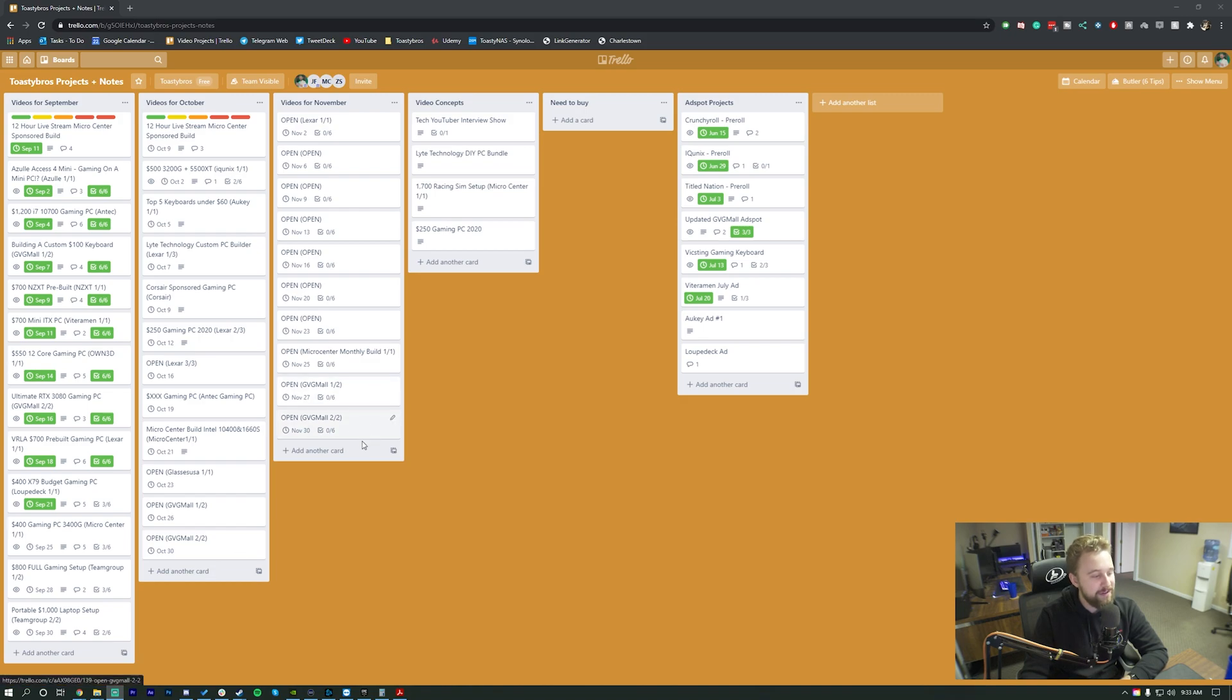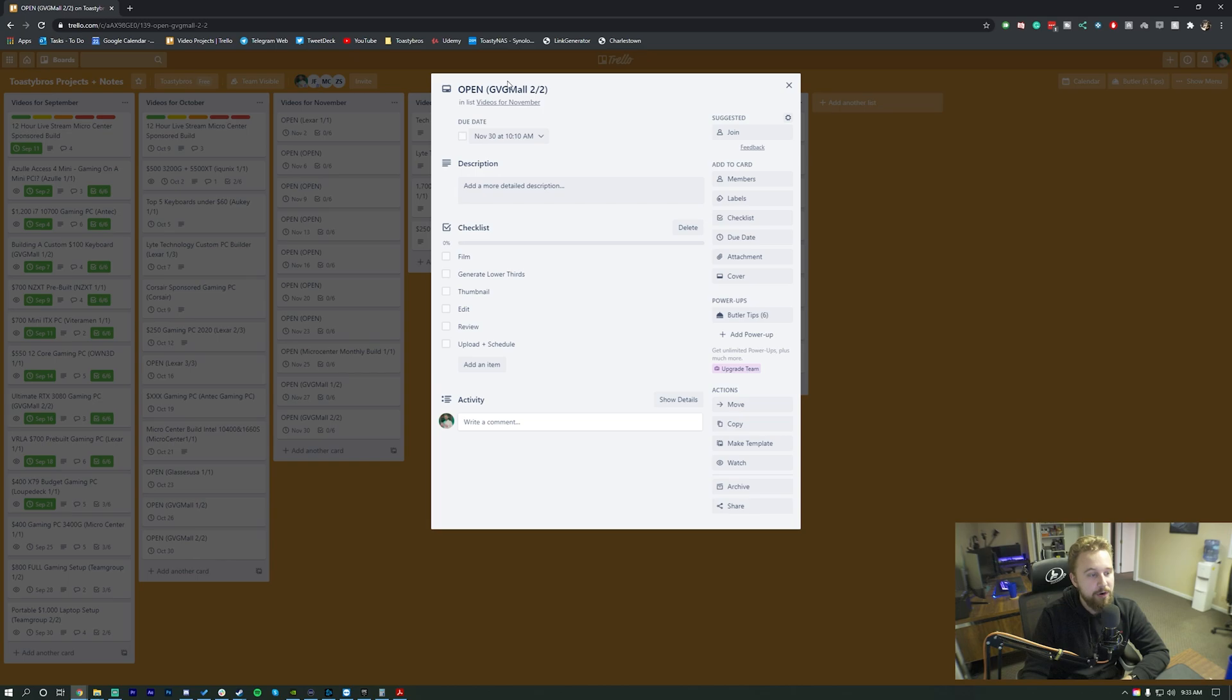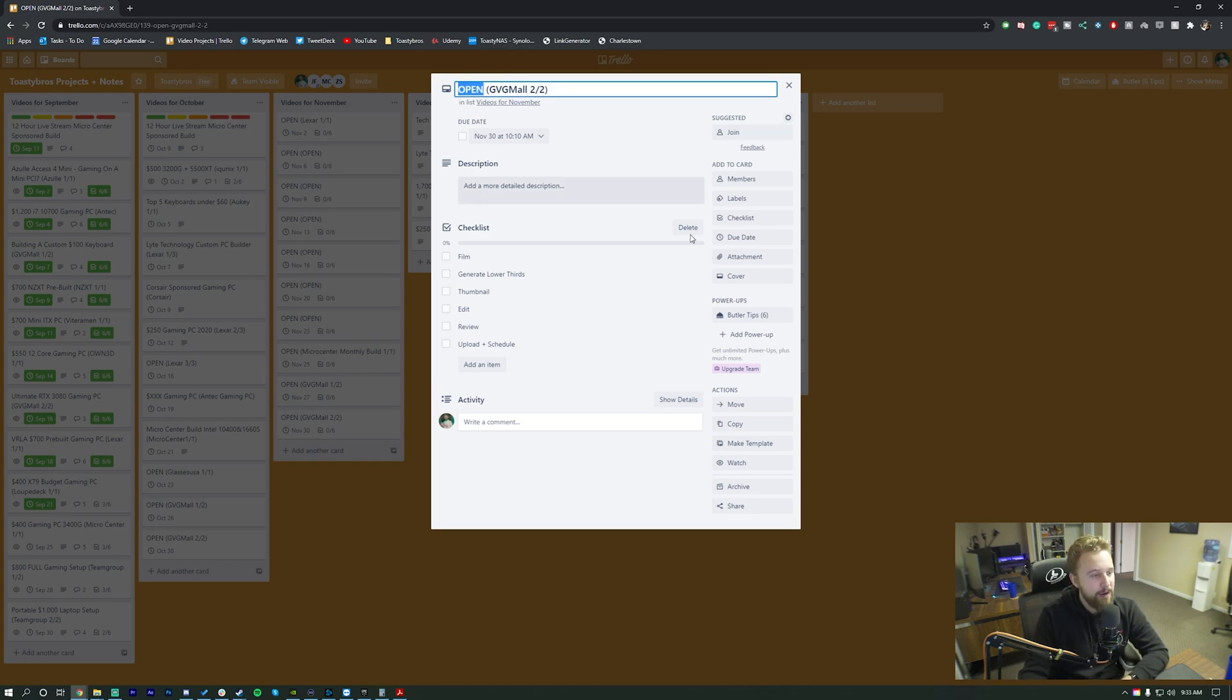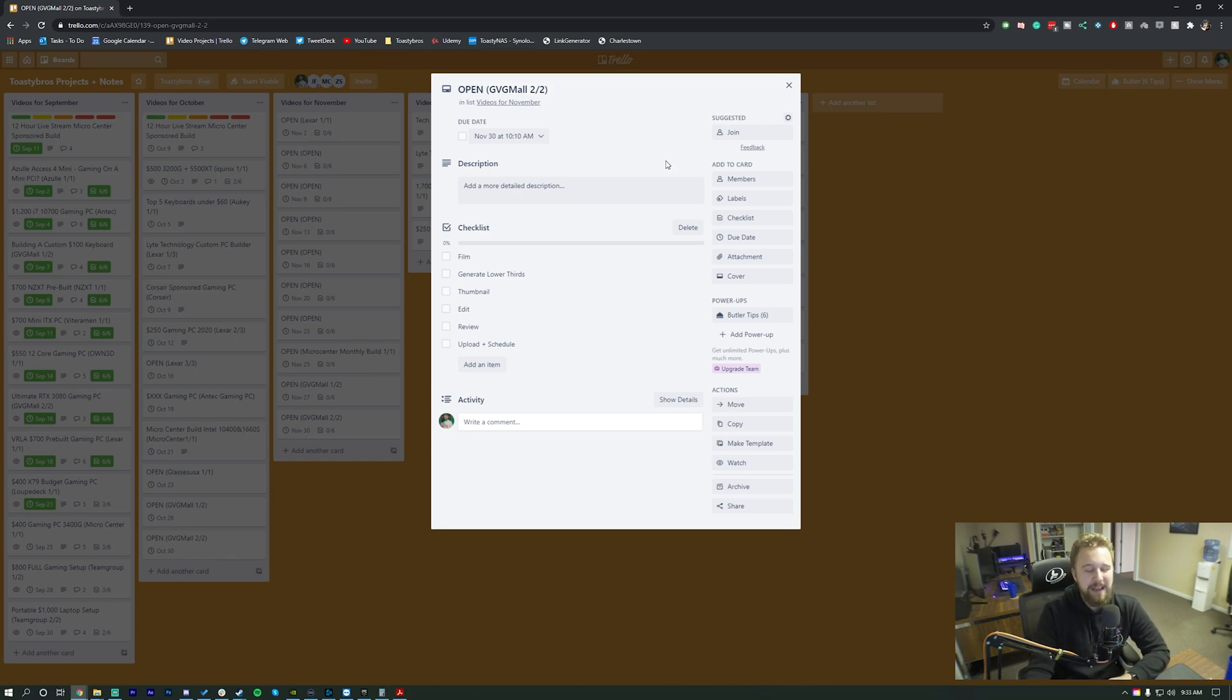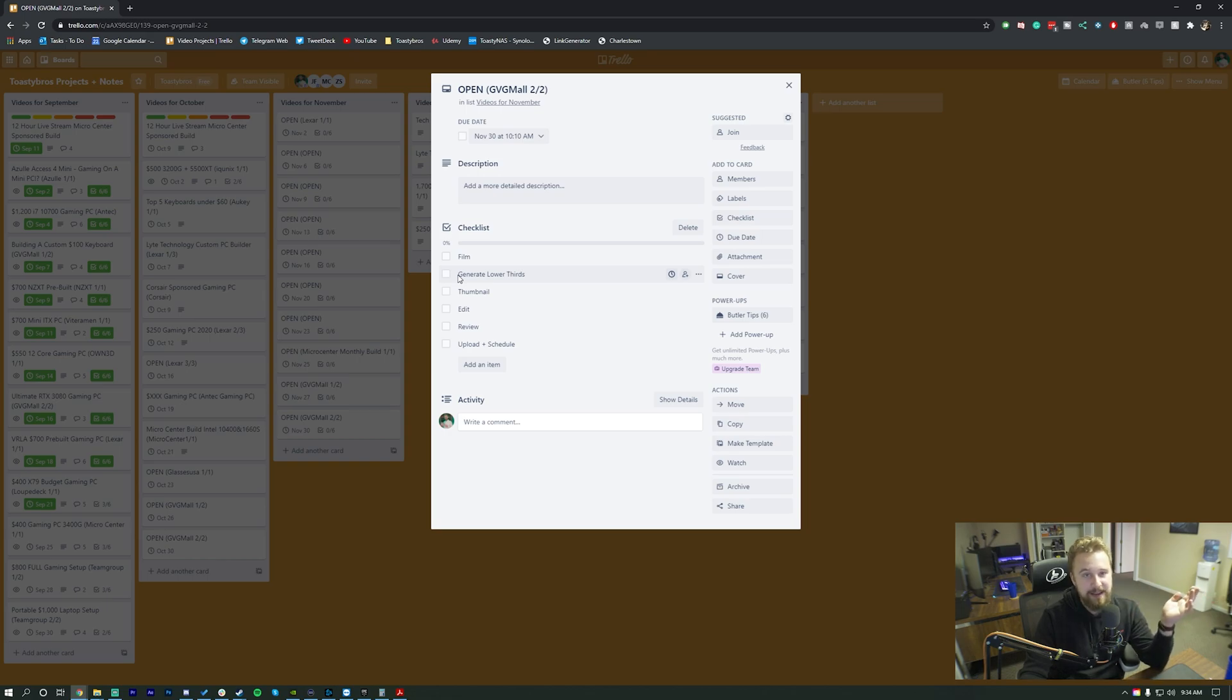Now we're going to go ahead and open up a basic template here, November 30th, because there is no planned video yet, but the sponsor has already been approved. So what we do on our calendar is we have a video right here, which is open at the moment. We don't have a planned video. In most cases, our sponsor deals are actually booked one month to two months ahead of time. So we normally have a chance to have these sponsors on a calendar before even a video idea comes to mind.